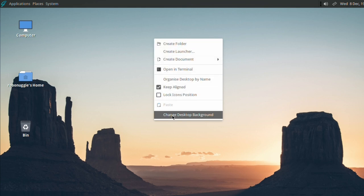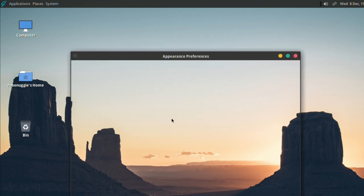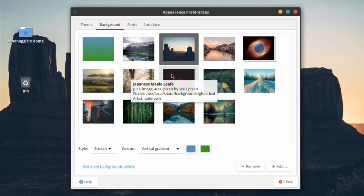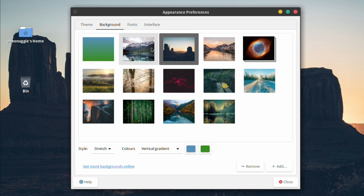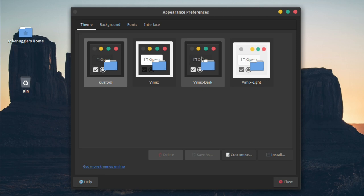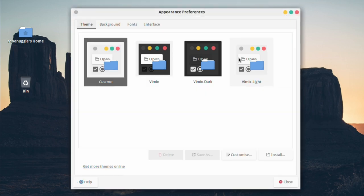First we're going to look at the wallpapers. As you can see there is a selection and they're very pleasant. The themes really is only down to Vimix, but you can do simple things like change the theme here if you want dark or light or normal.